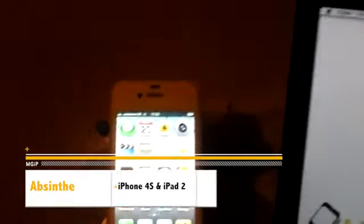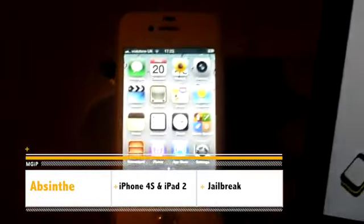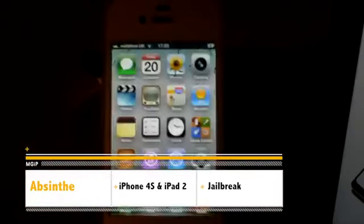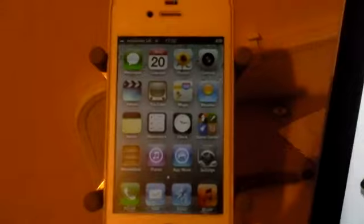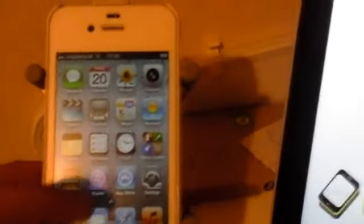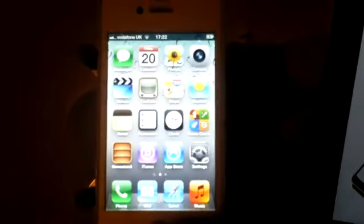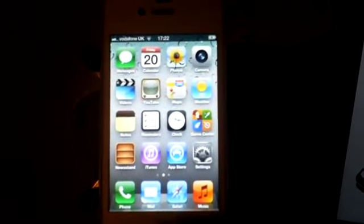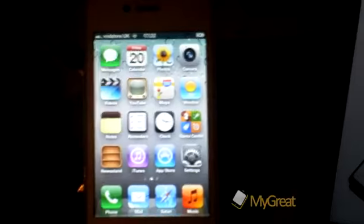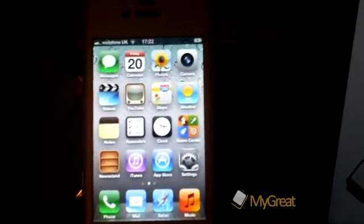Hi guys, D900man here from MyGreatiPhone.com. The jailbreak for iOS 5.0.1 for the iPhone 4S and the iPad 2 has just been released.